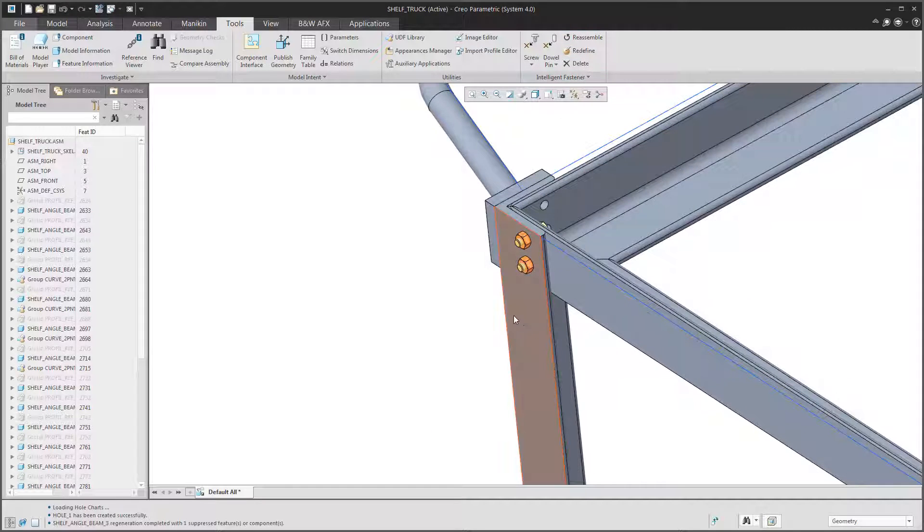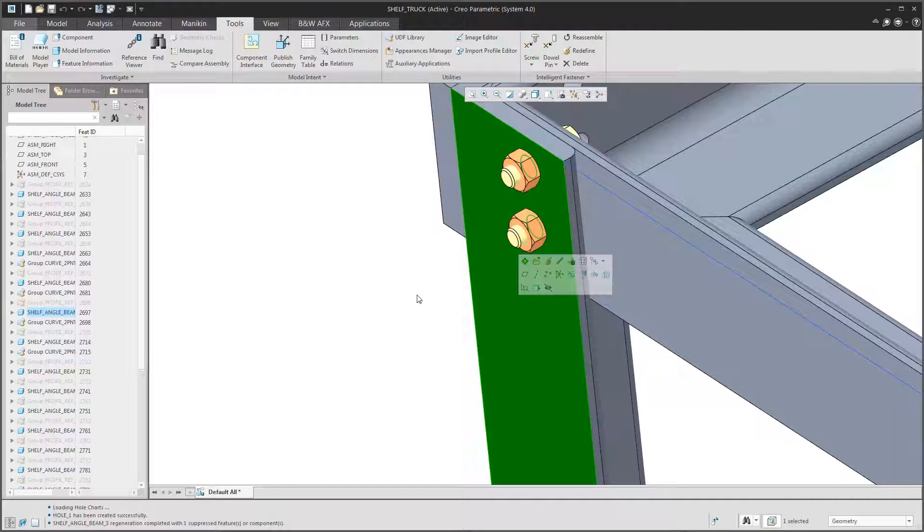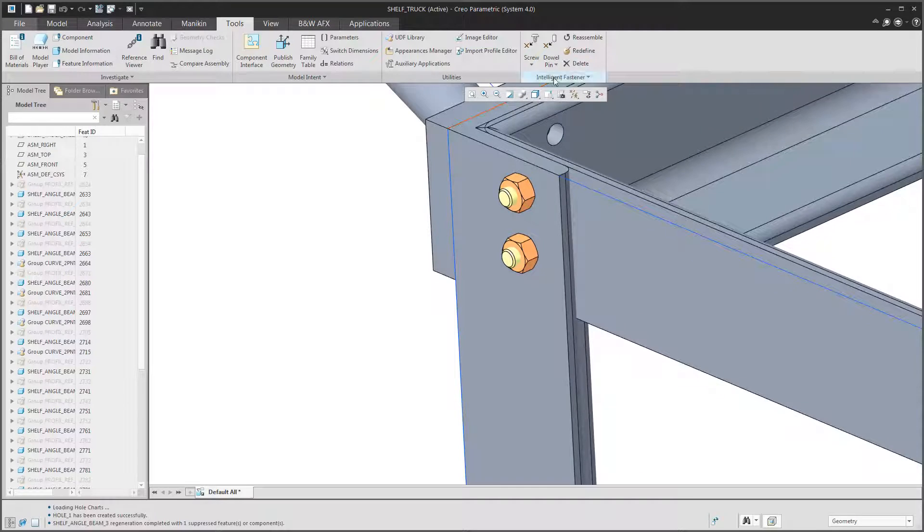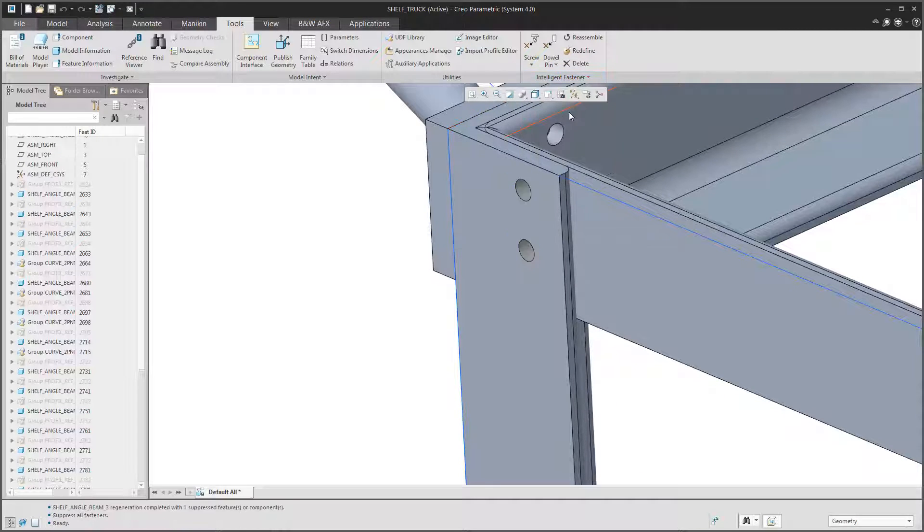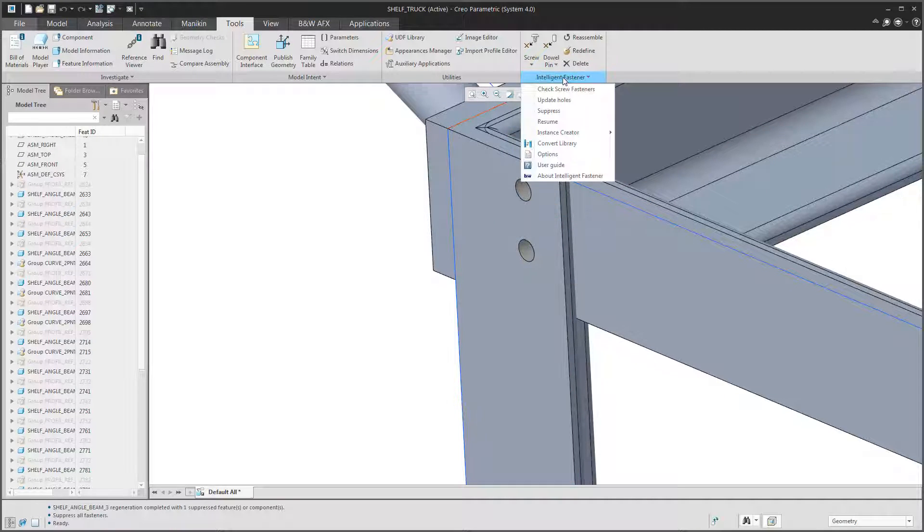As you can see, the holes are also drilled in the attaching part. If I suppress the screw connection here. Cool.